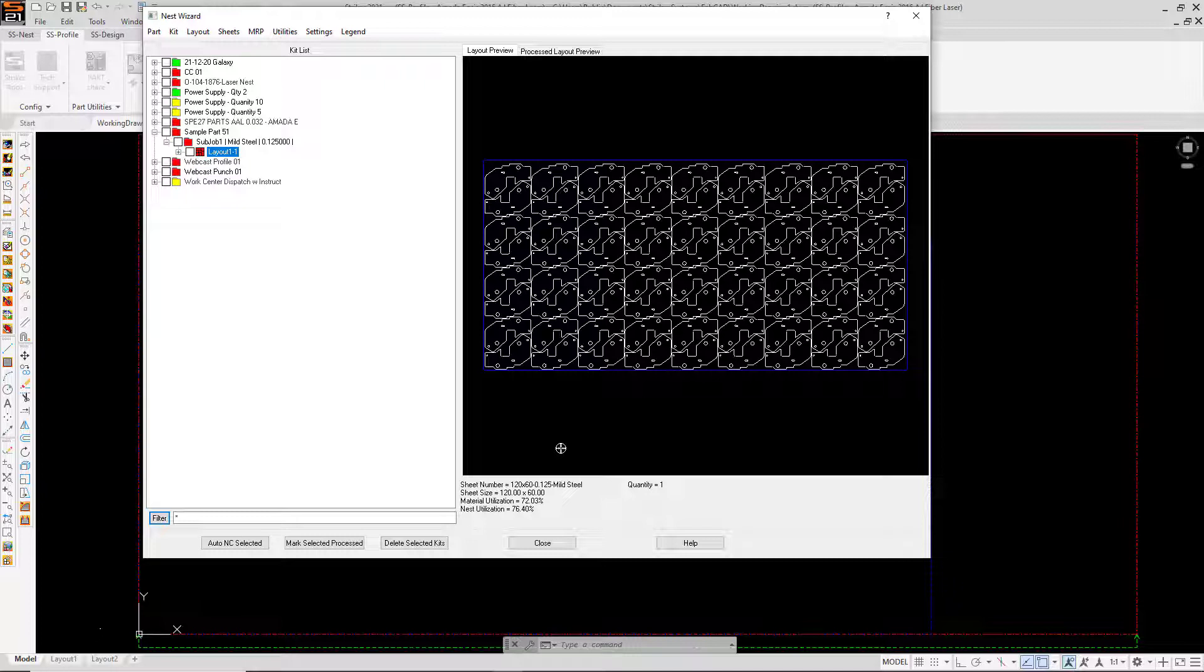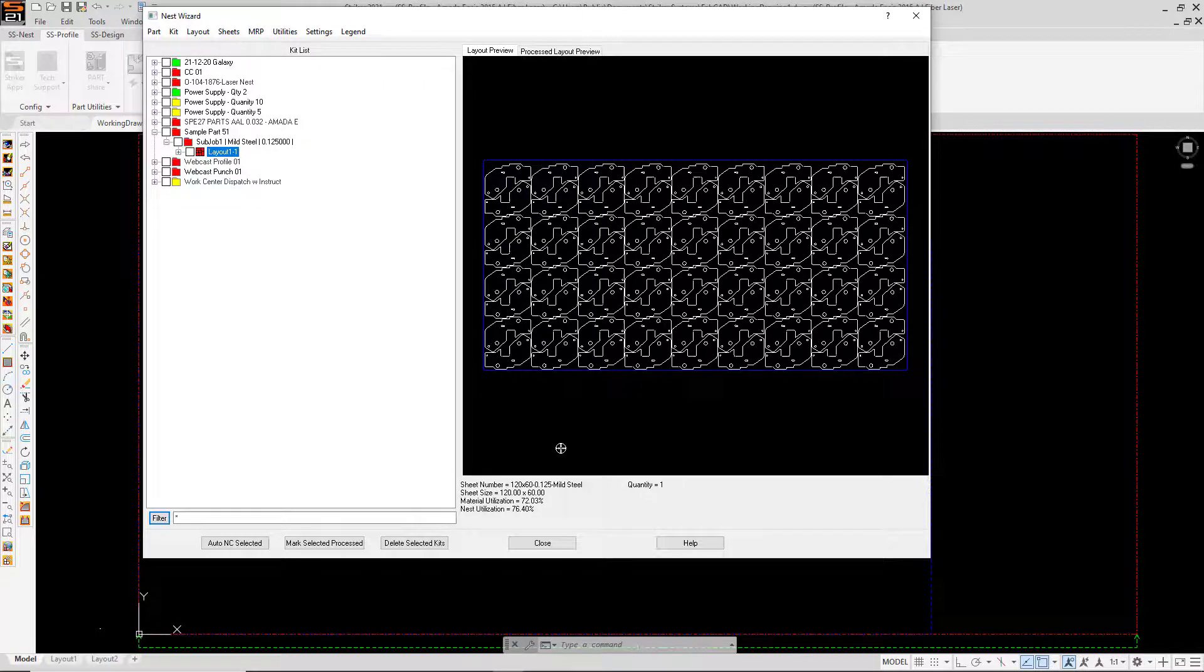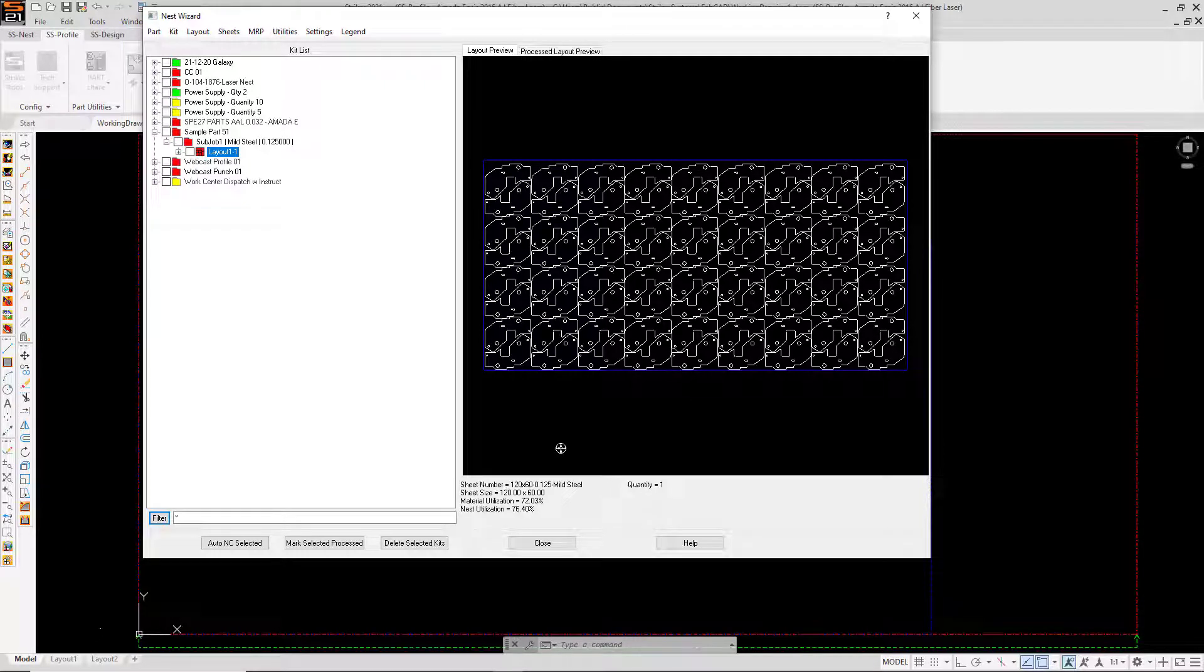That's an additional 7% improvement in material utilization by going to the larger sheet. So if you are ordering material for this job, you can have SS nest quickly compare against a large quantity of sizes to determine which will provide your best yield.